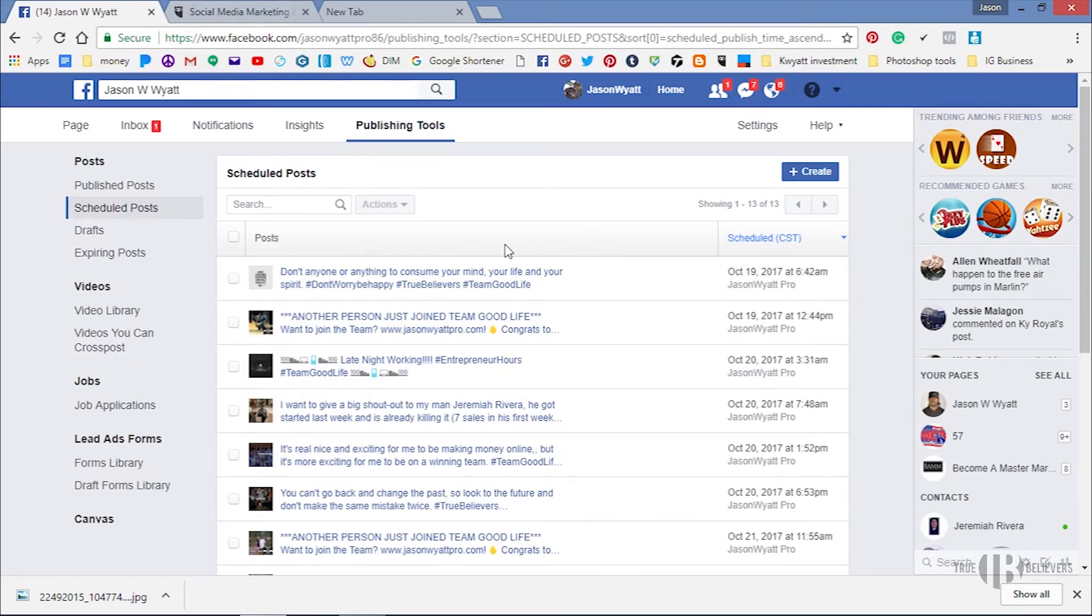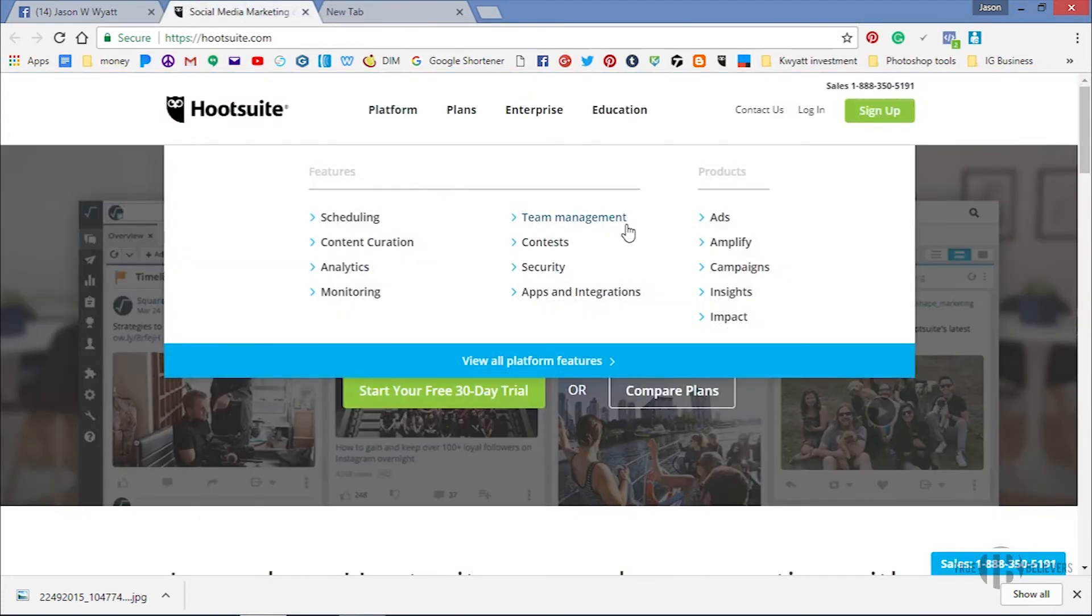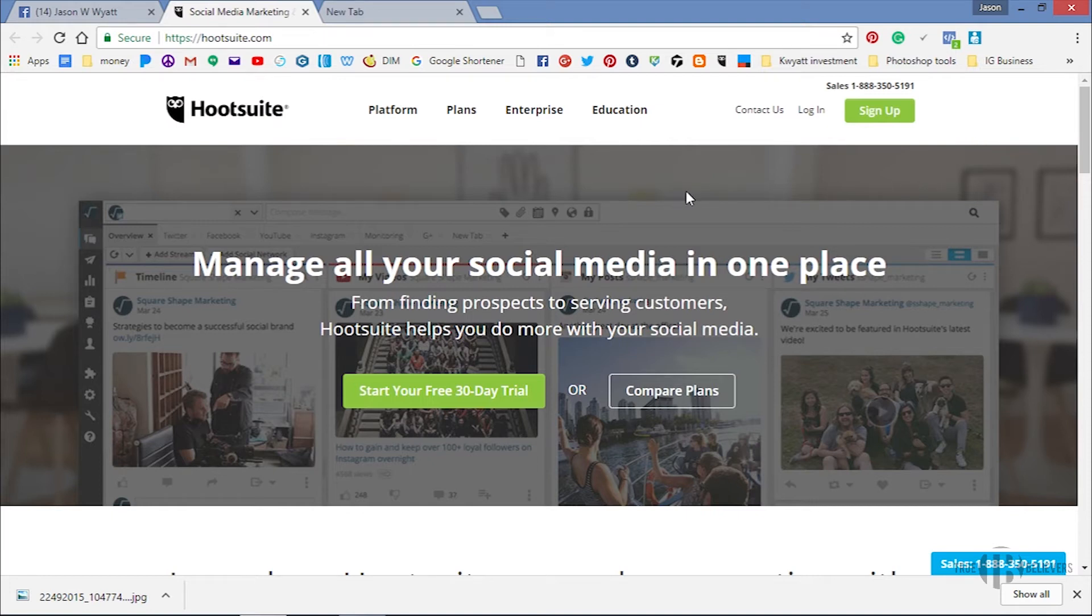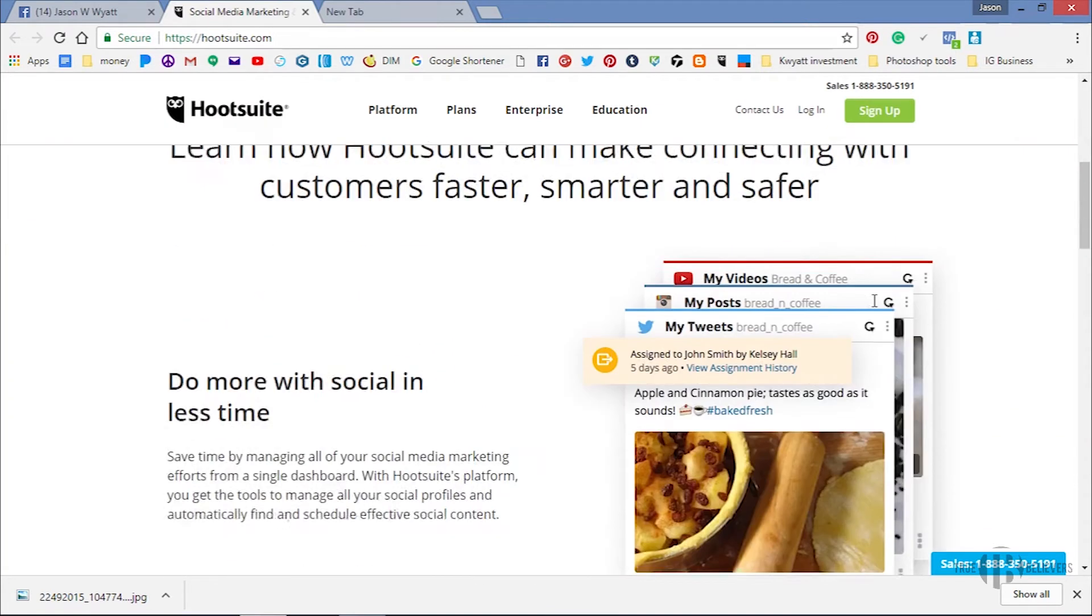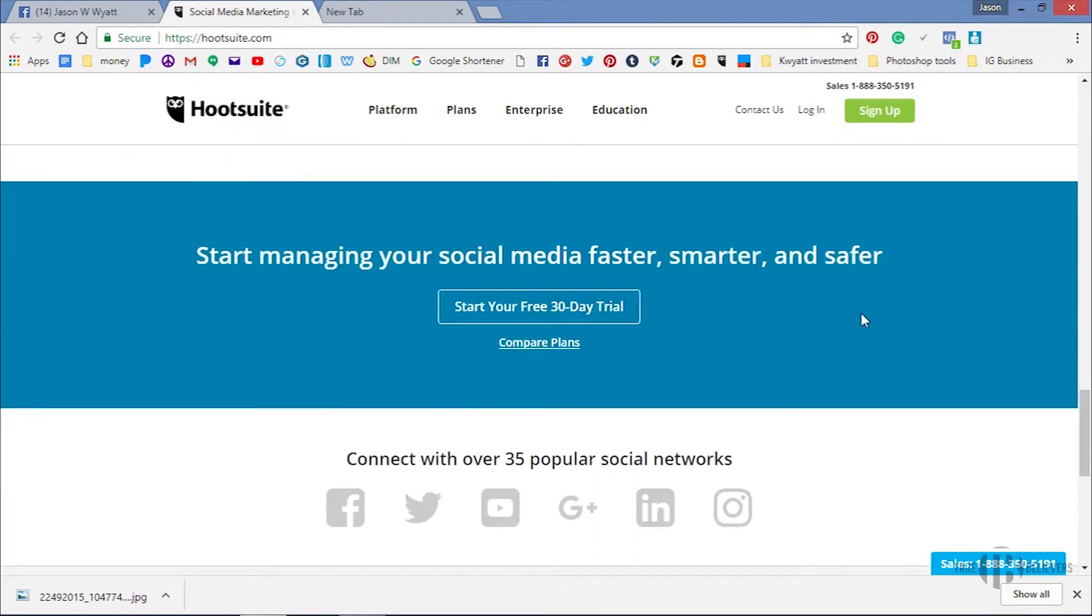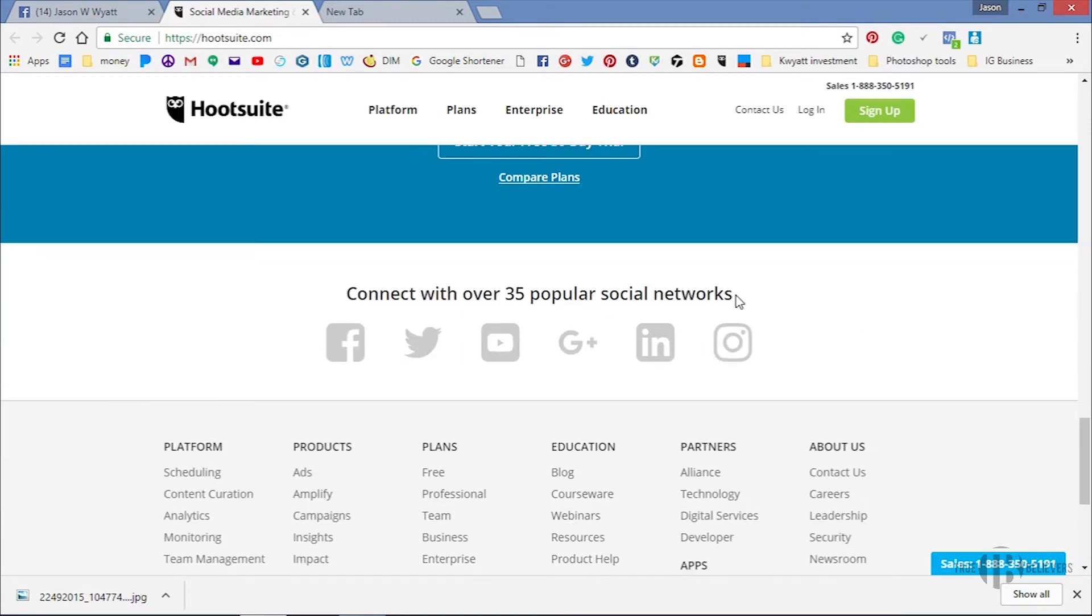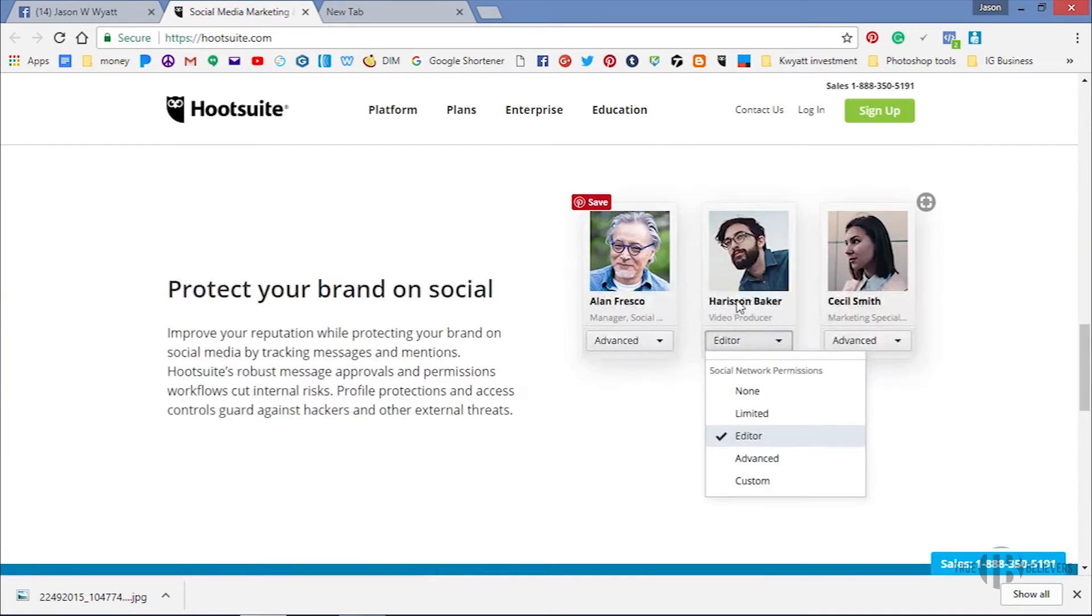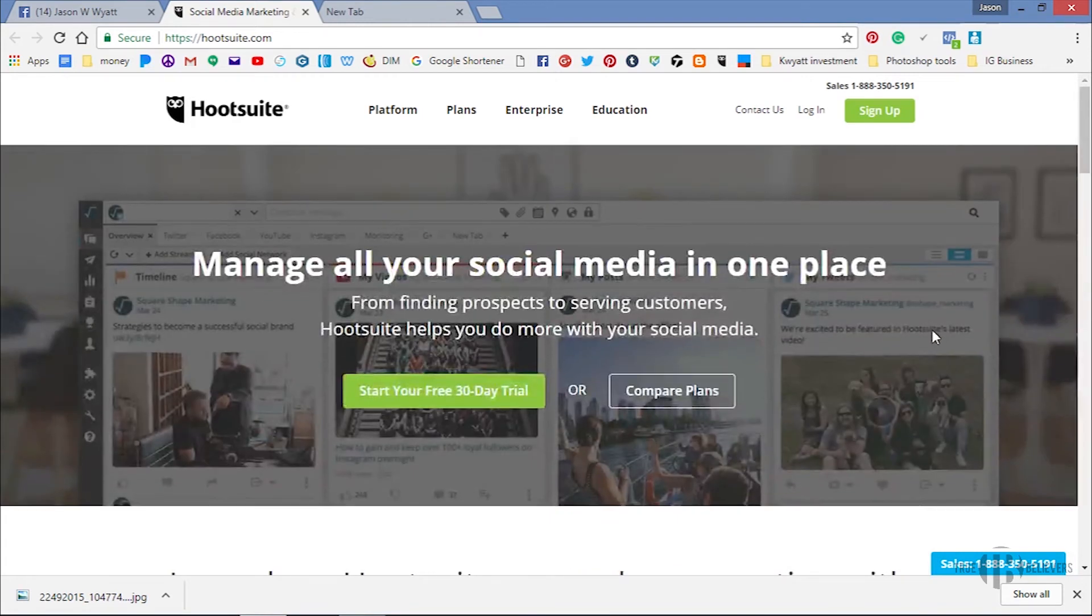And that's just the easiest way, you can just go ahead, schedule that post. And if you want to get real deep and savvy with scheduling posts, you can actually come over to Hootsuite. Hootsuite is very powerful as well, because not alone you can automate the same thing that you did on Facebook, but now you can automate your Twitter, your Instagram.